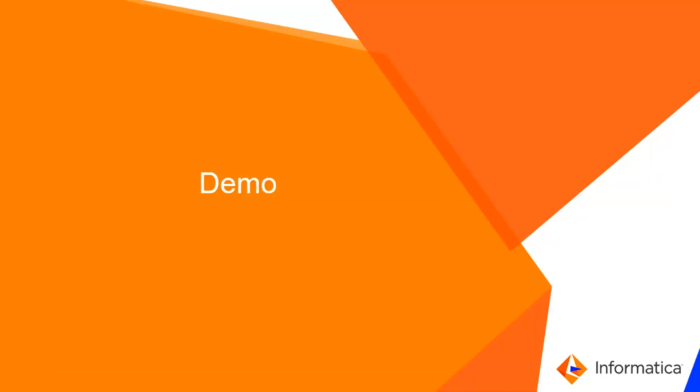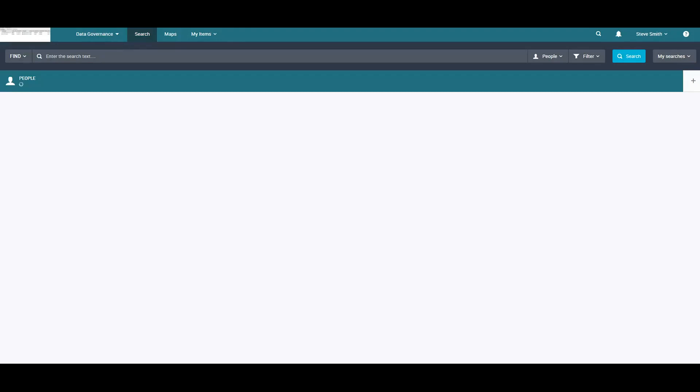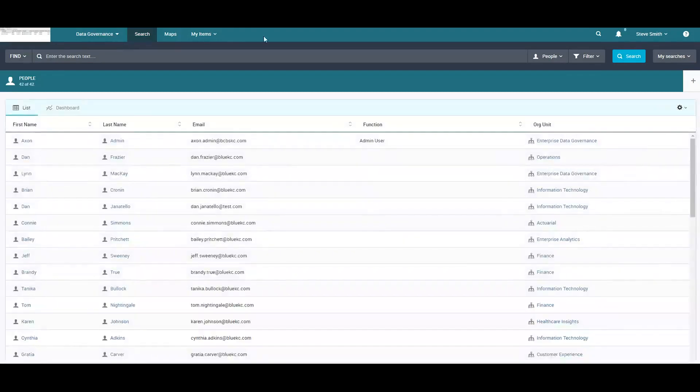We'll see a quick demo. In Axon, consider we have a user called Steve Smith, who is a web user. Being a web user, upon going into Unison, we can see under People assets all the people information in Axon is being loaded.